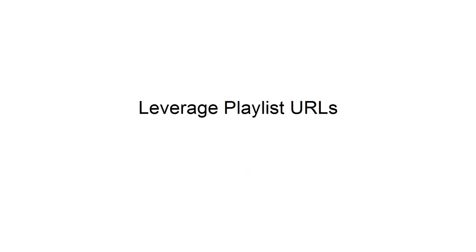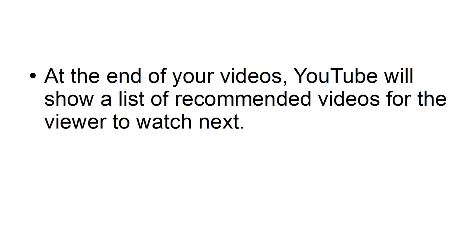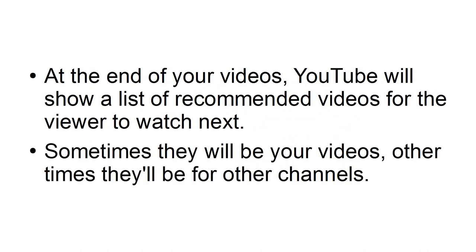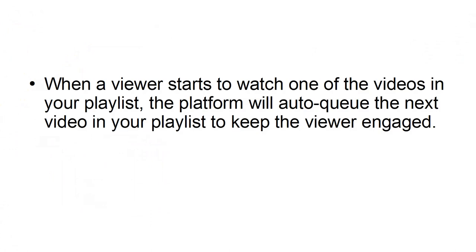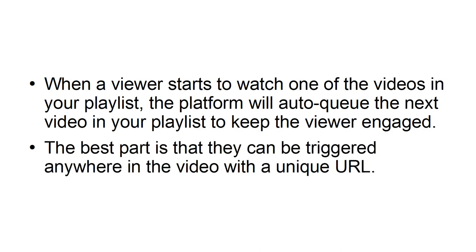Leverage playlist URLs. At the end of your videos, YouTube will show a list of recommended videos for the viewer to watch next. Sometimes they will be your videos, other times they will be for other channels. You can use well-crafted playlists to keep users on your channel. When a viewer starts to watch one of the videos in your playlist, the platform will auto-queue the next video in your playlist to keep the viewer engaged. The best part is that they can be triggered anywhere in the video with a unique URL.